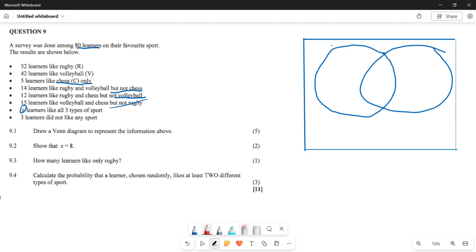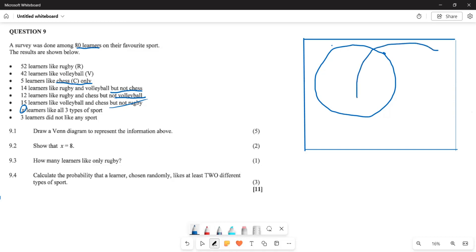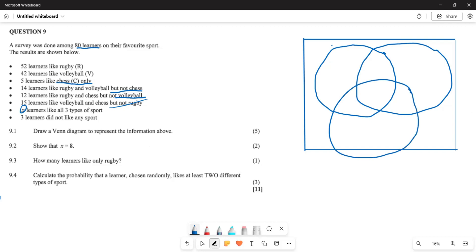You draw another circle, and then a last circle inside the sample space rectangle. After that, we are going to fill in our Venn diagram. The middle intersection part is given by x.